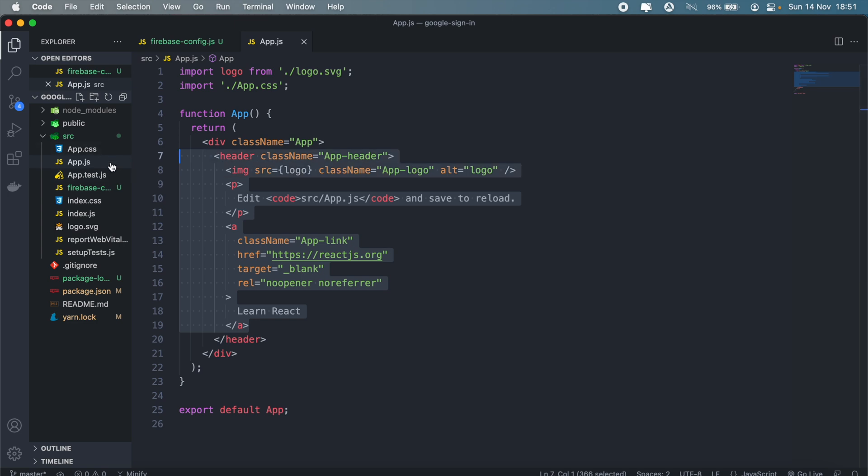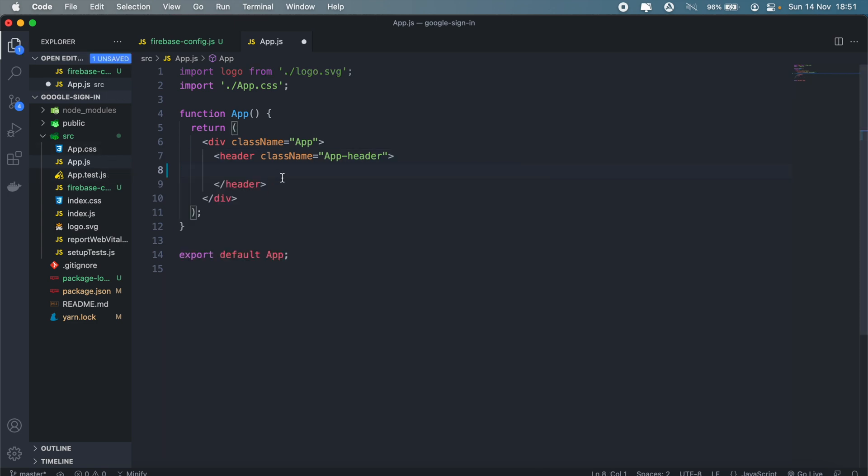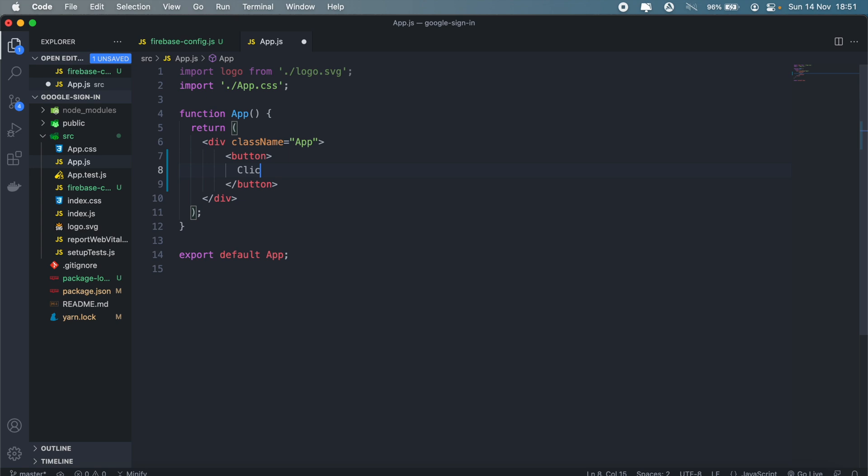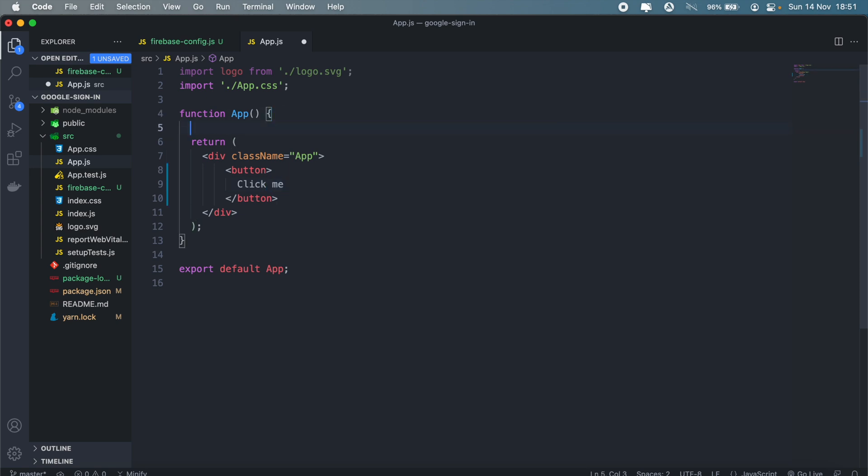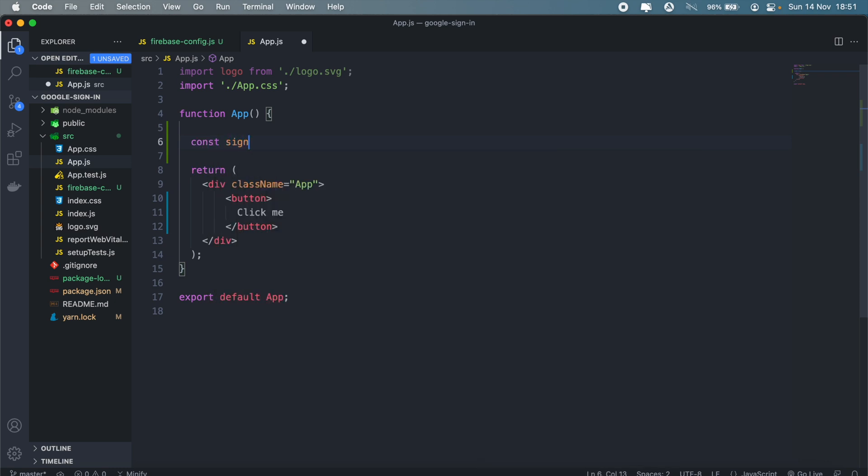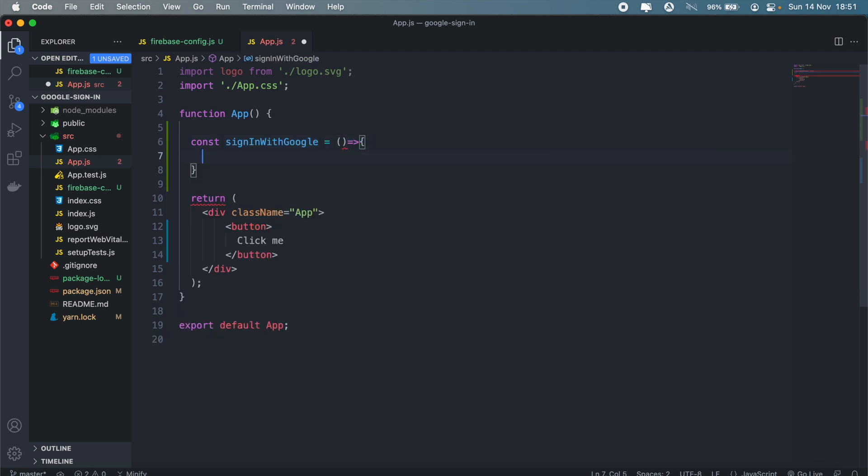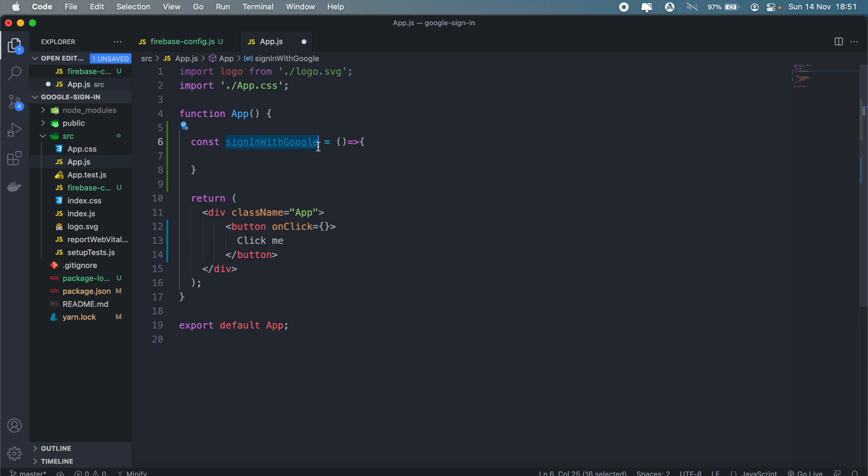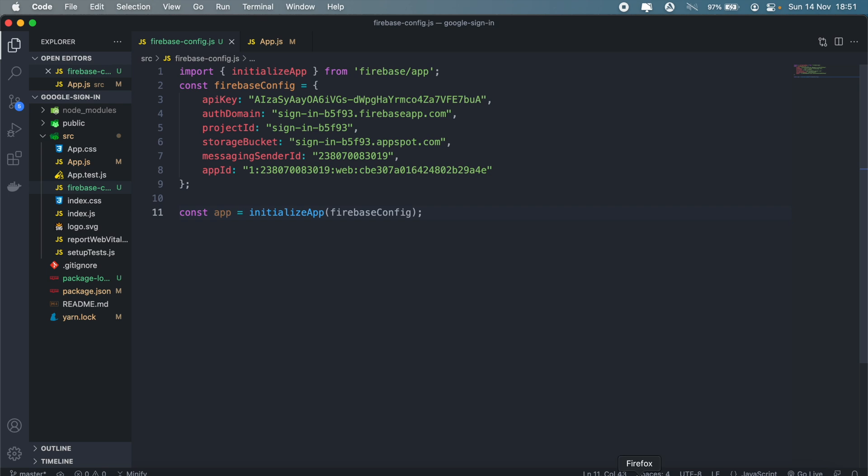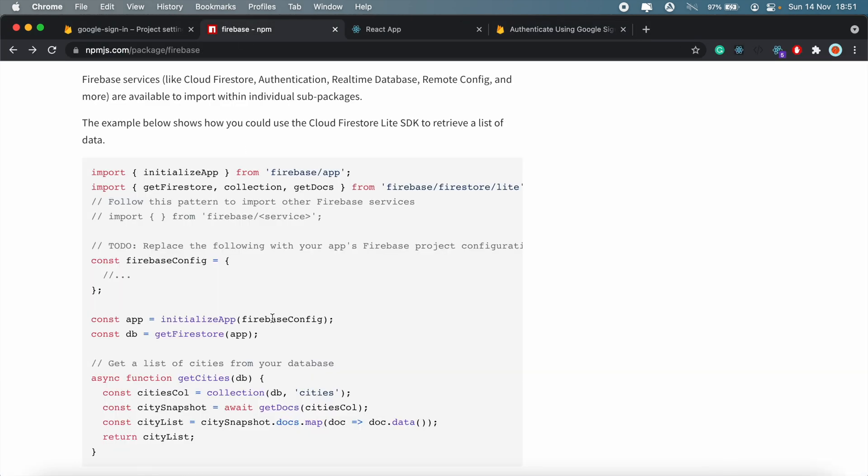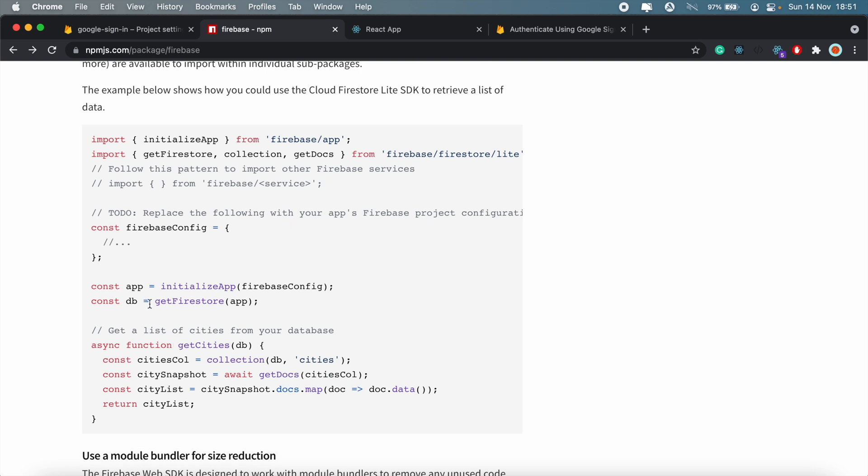Let's remove this, and let me just add a button here, just say 'click me'. Then I'll create a function, call it signInWithGoogle. So on click we'll then call signInWithGoogle.